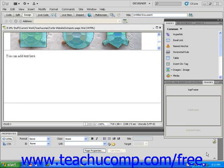Before it is possible to link from one frame to another, you must name each of your frames to identify them within Dreamweaver.